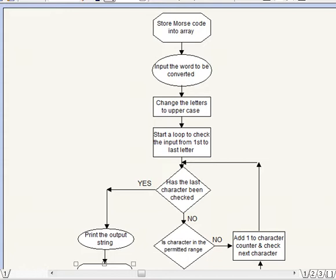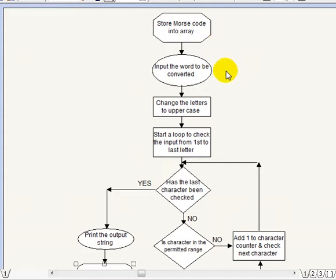Okay so here is the flow chart for the program that we've written and as you can see we start off and when we load in this box here we load the morse code symbols into array which is going to be m dollar. M standing for morse. The next box we come along we input the word to be converted so the word can contain a sentence spaces. We're allowing punctuation of commas and periods and everything will be converted to uppercase.